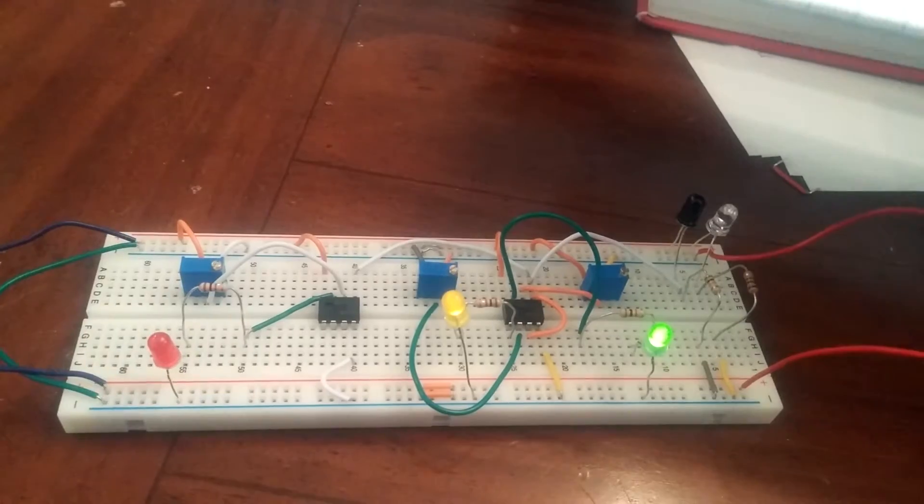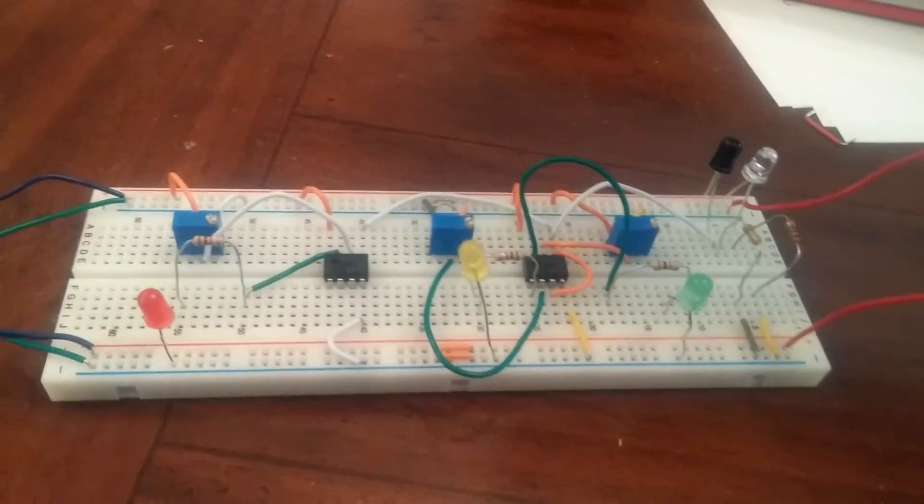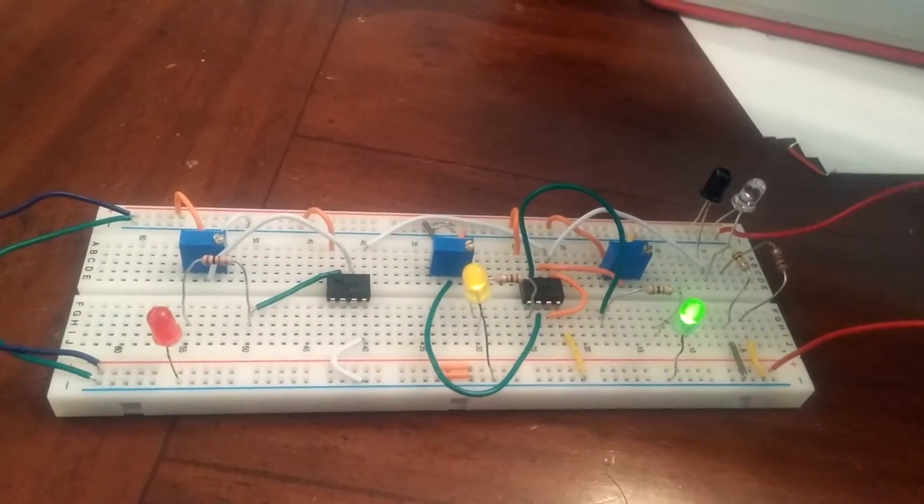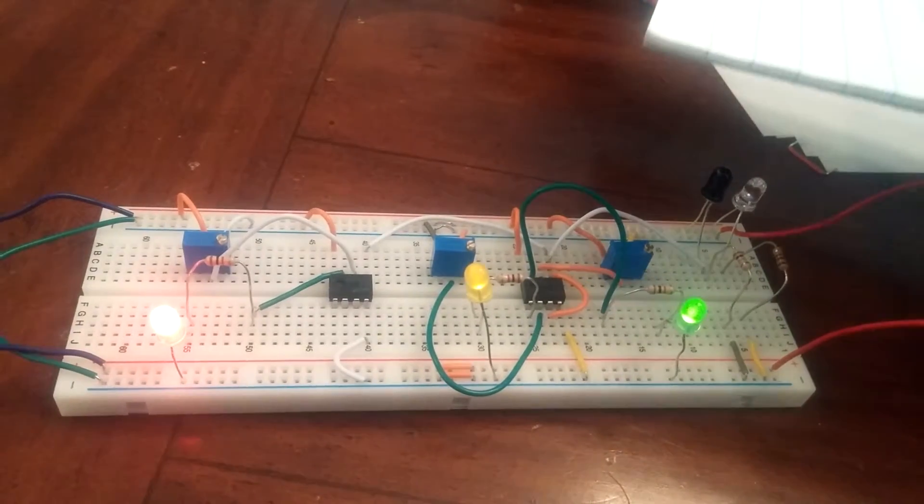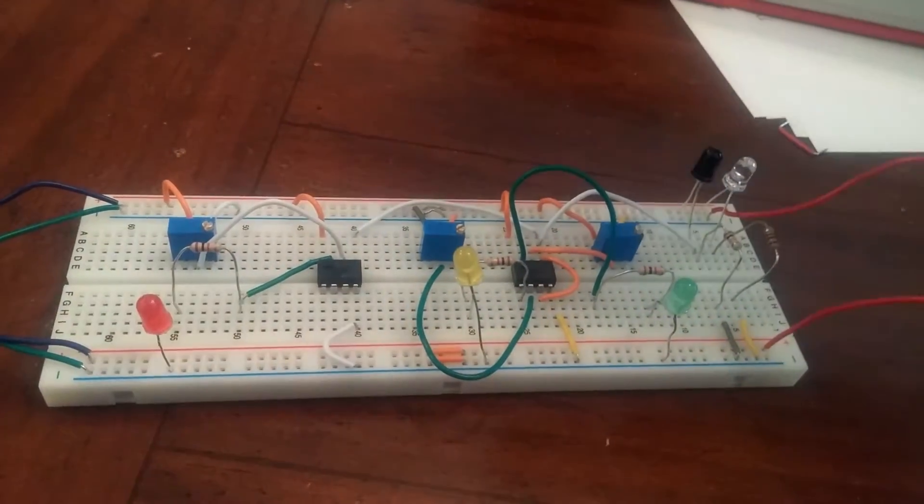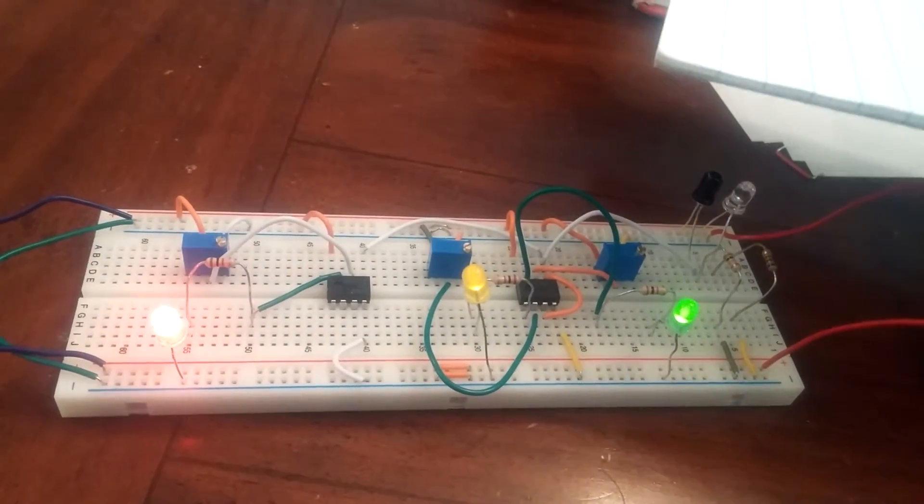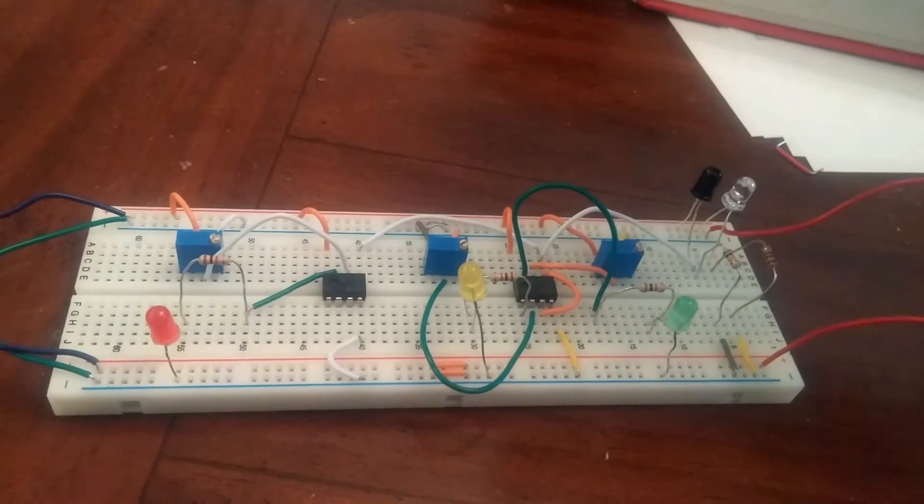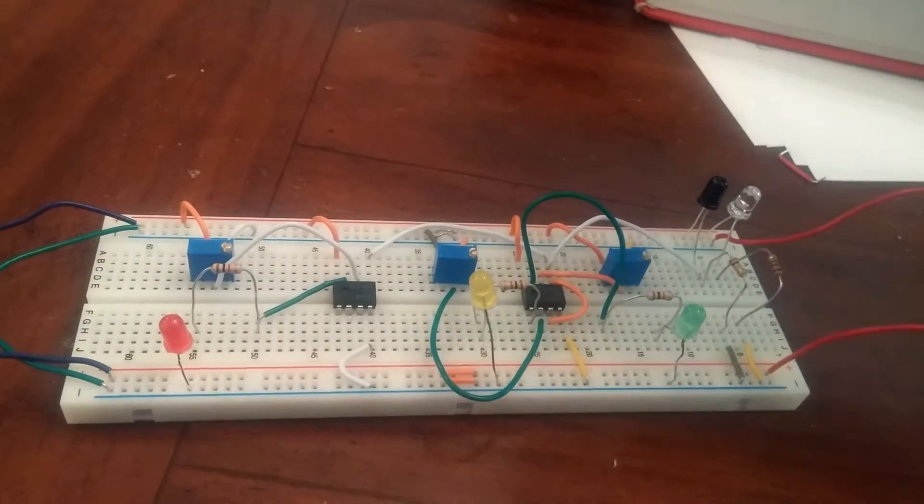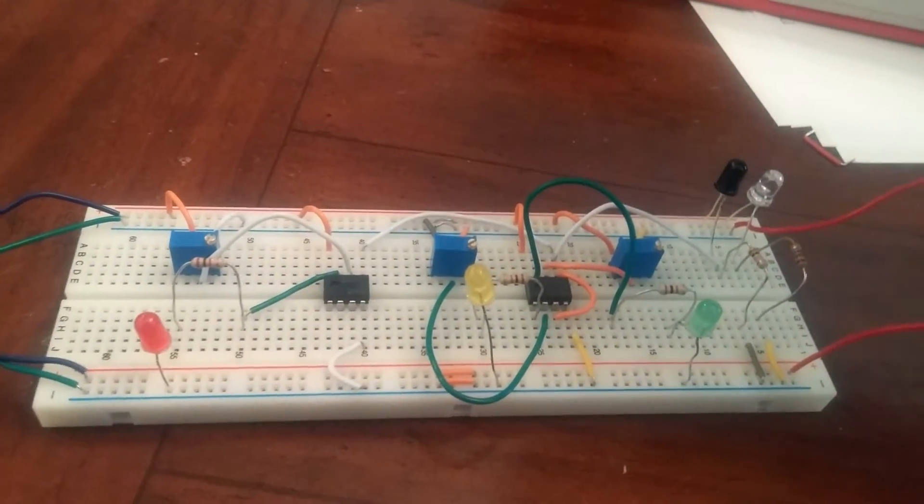And as you can see, there is a 10K pot resistor for each LED. Simple as that. Thank you, and this is Tyler Baugh.